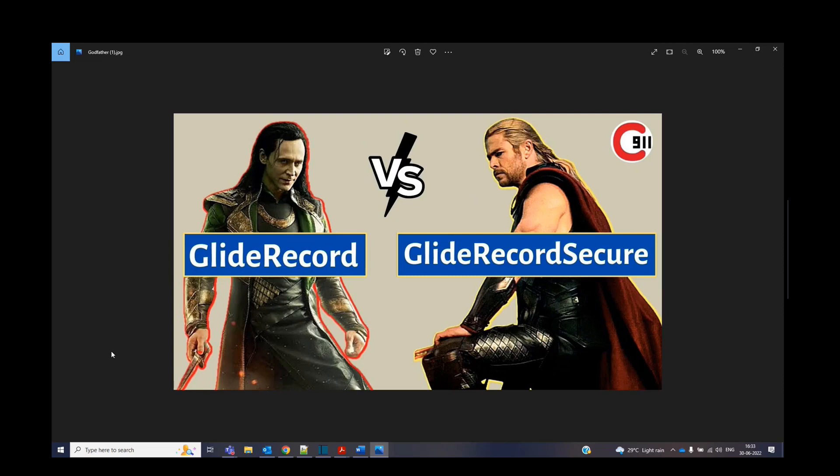Hello everyone, welcome back to ServiceNow 911. As you see on the screen, we are discussing GlideRecord versus GlideRecord Secure.